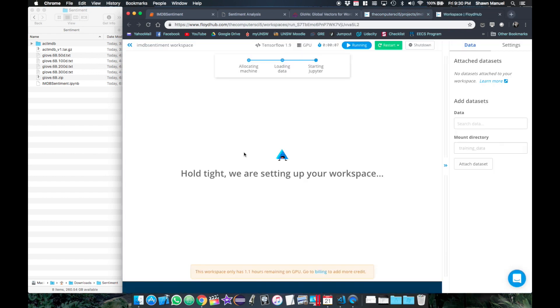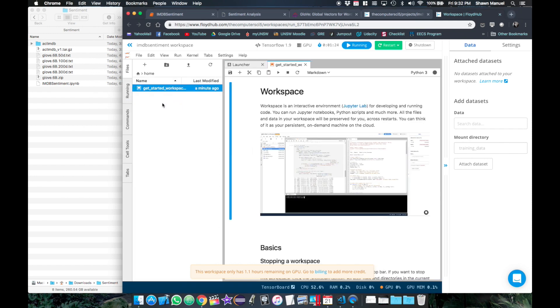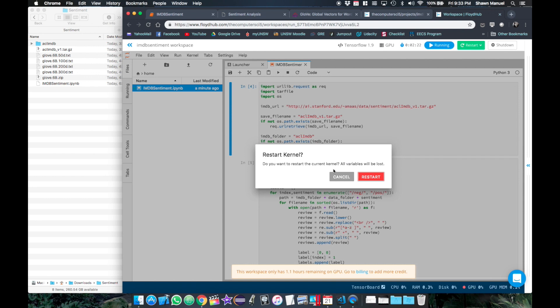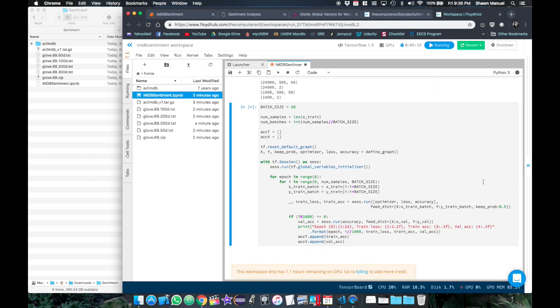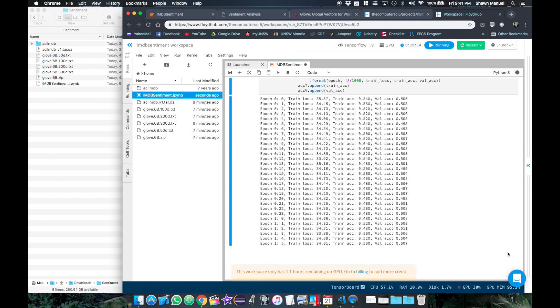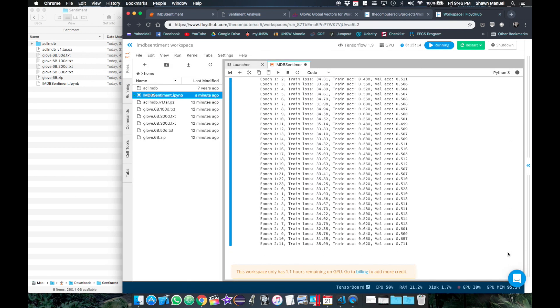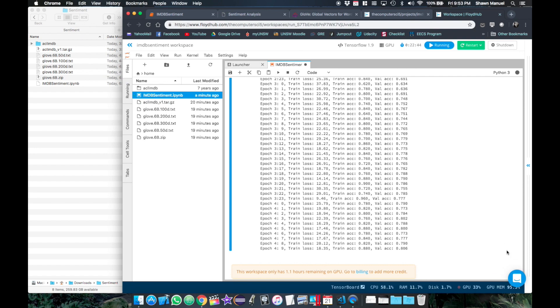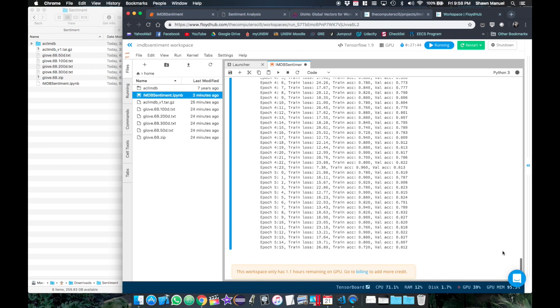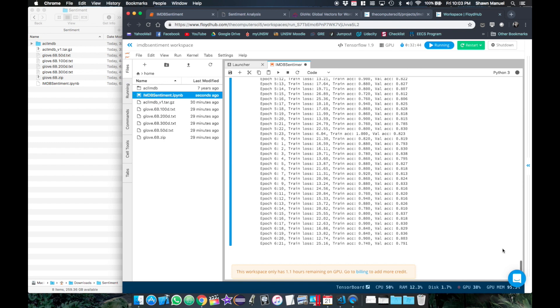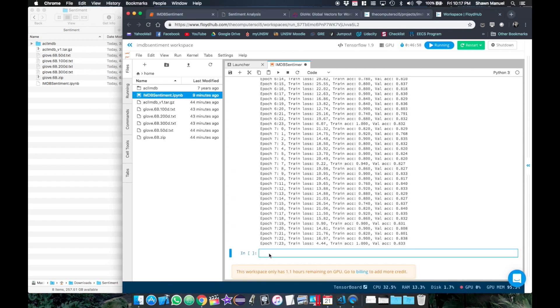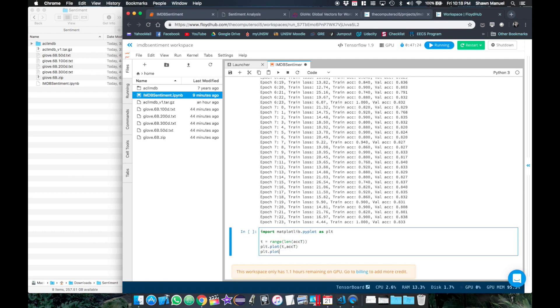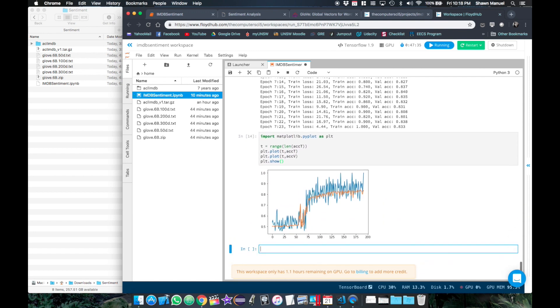So in my floydhub account, I'll create a new project and upload my notebook from before. Then I'll hit run and watch it train. So finally, if we plot the accuracy over each time step, we can see how it has improved from 50% to over 80%.